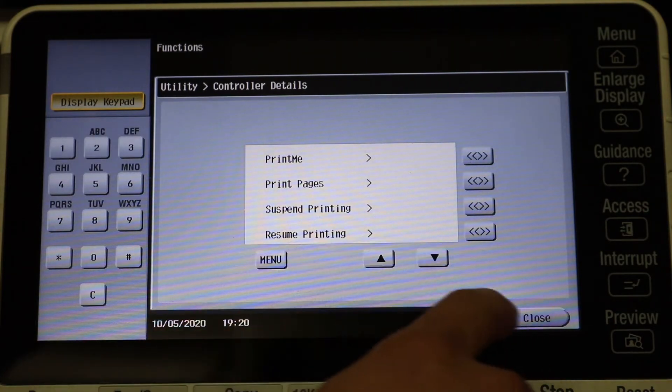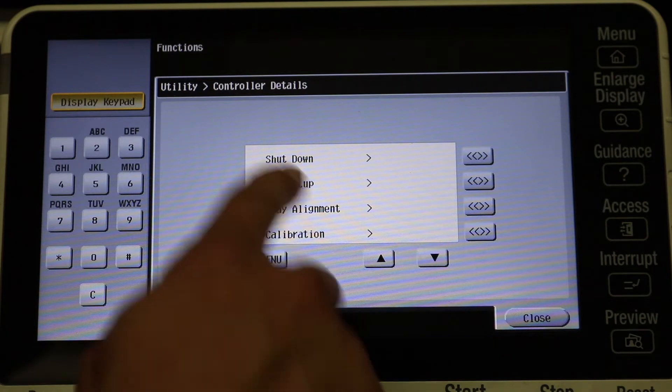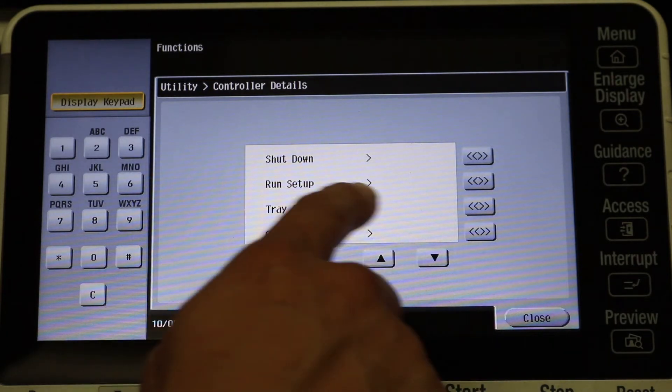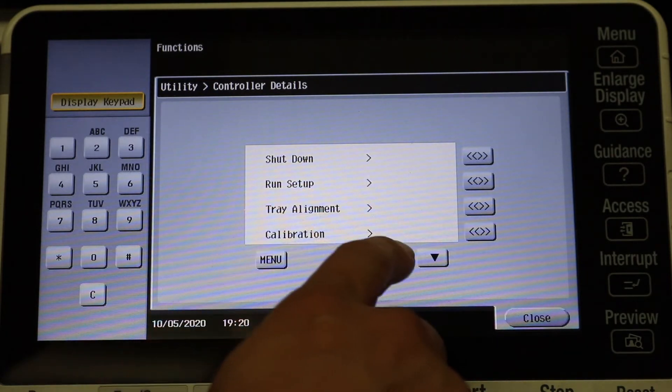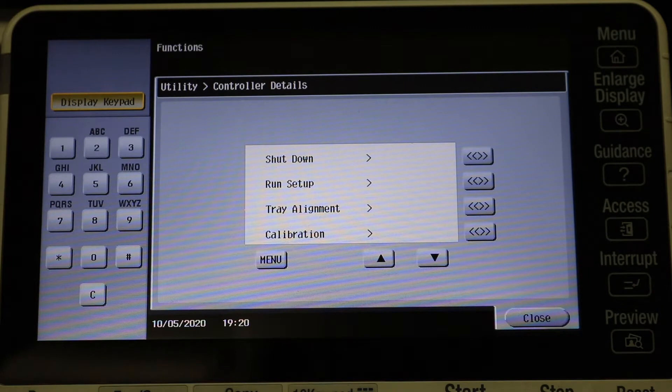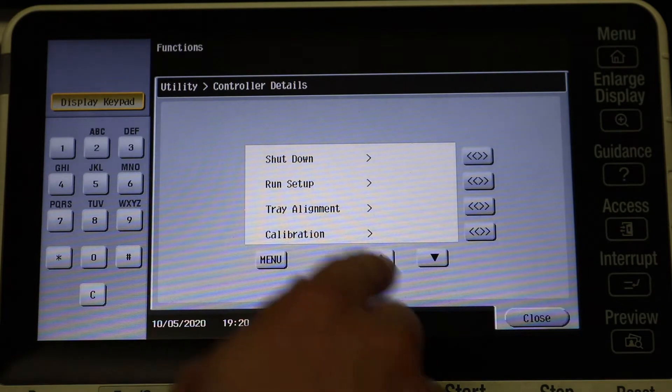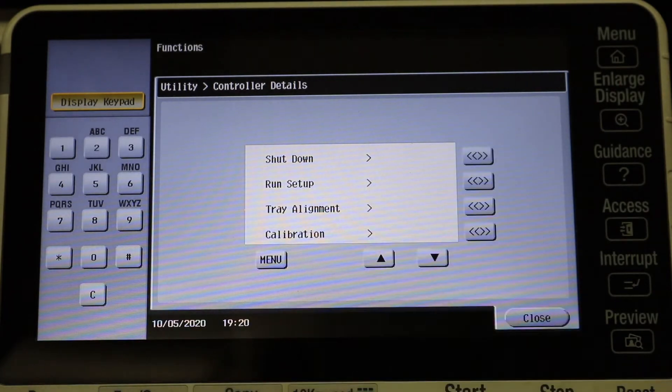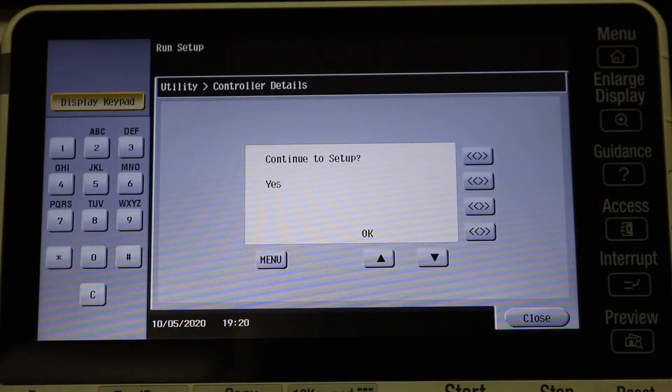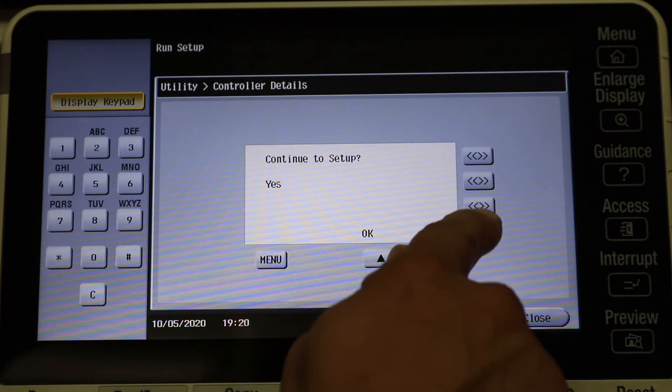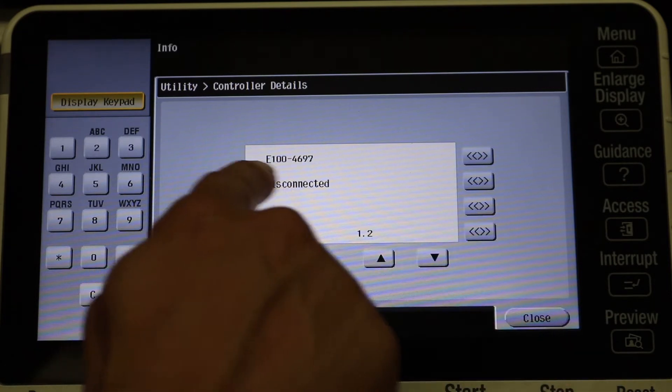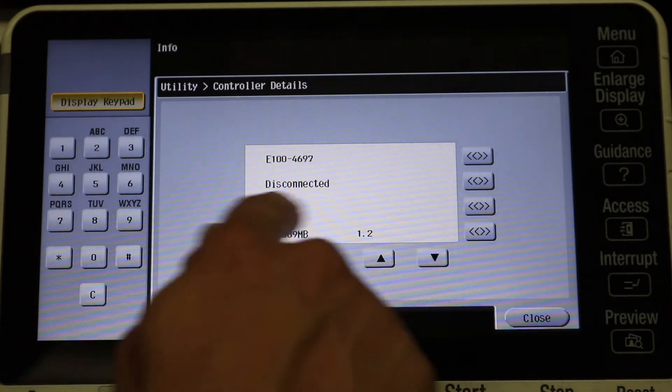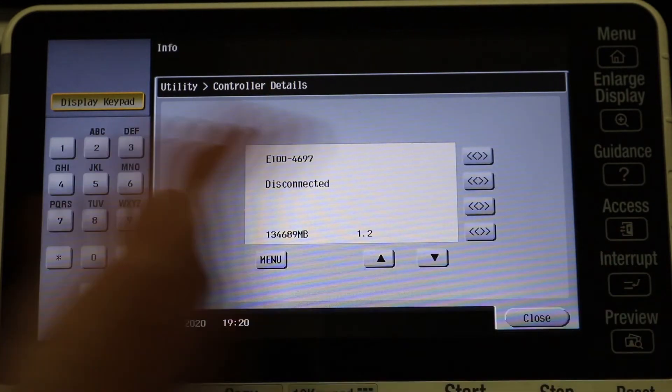And now what we're going to do is just set up the, we're going to run the setup to get this thing connected to the network. So under Run Setup you're just going to hit that button there, and then at the bottom right hand side go ahead and click OK.